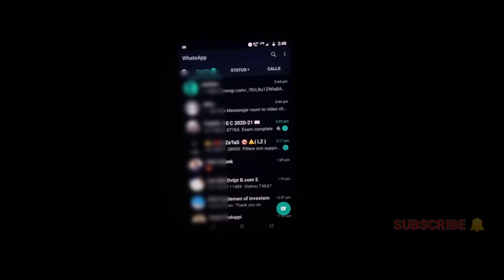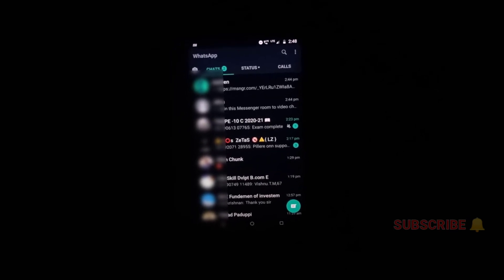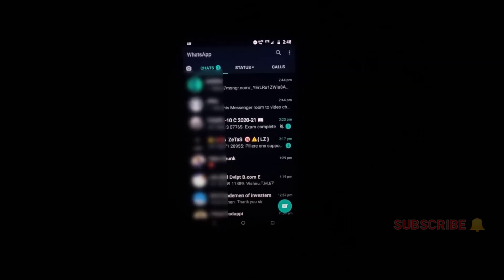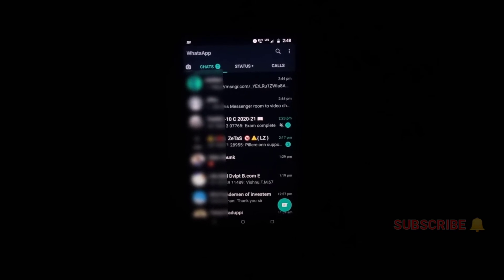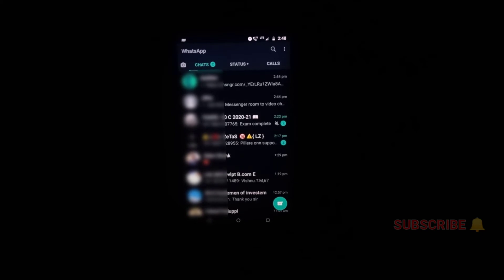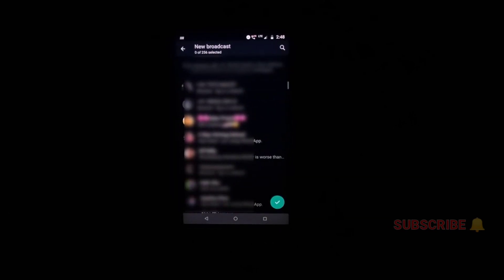We have a link to our channel, and we have a link to our YouTube channel. We have limited options for this message. We can send a message to the channel, or we can send a new broadcast to the channel. It will be a message.